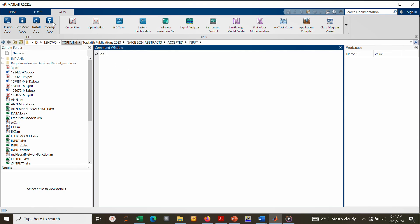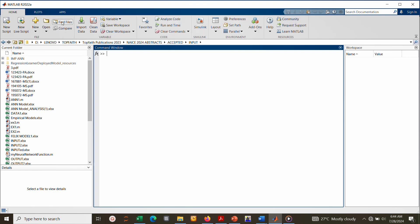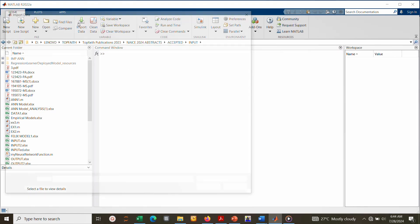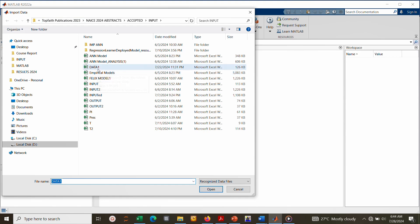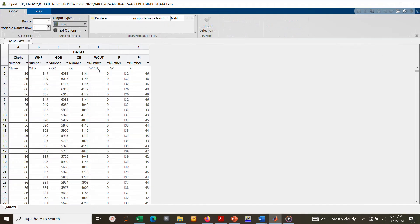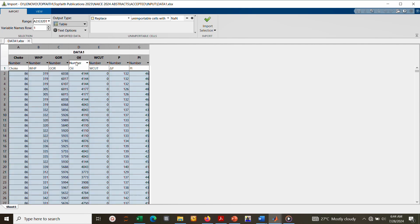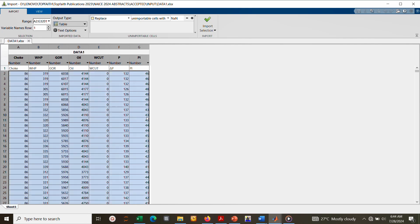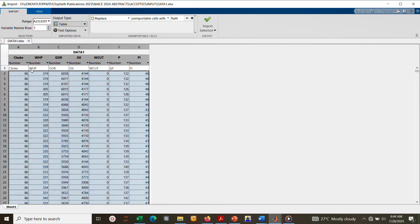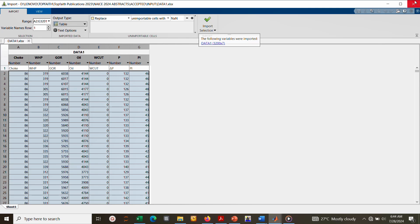So before we start, let's import our data. Here you have seven variables obtained from an oil company operating the Niger Delta. The first six variables are called predictors and the last one, PI, is called response. We have choke, wellhead pressure, GOR gas-oil ratio, oil flow rate, water cut, pressure drawdown, and productivity index. So you click here and then close this window.